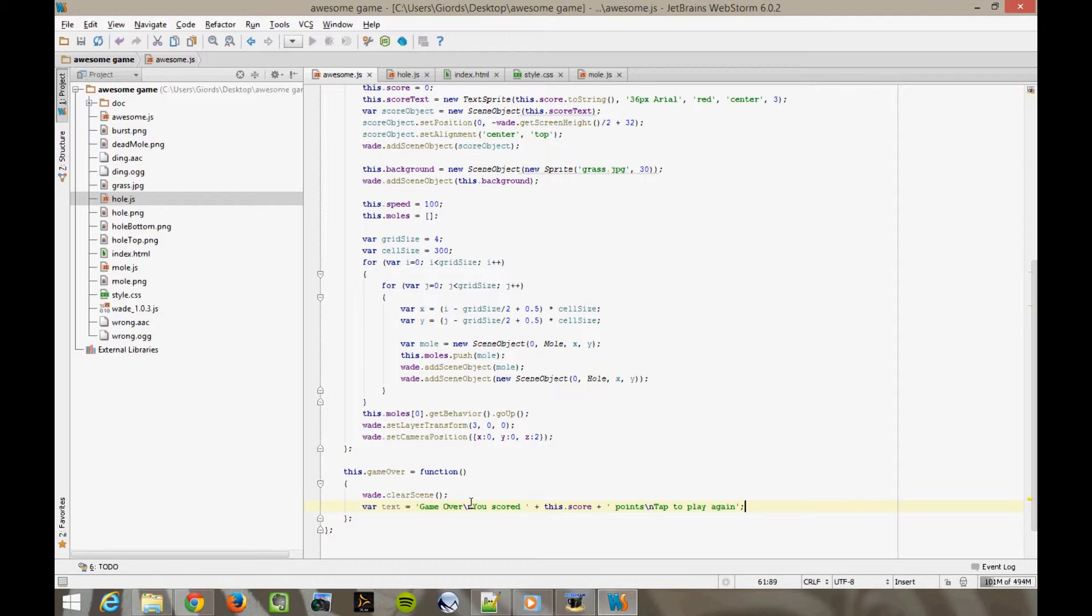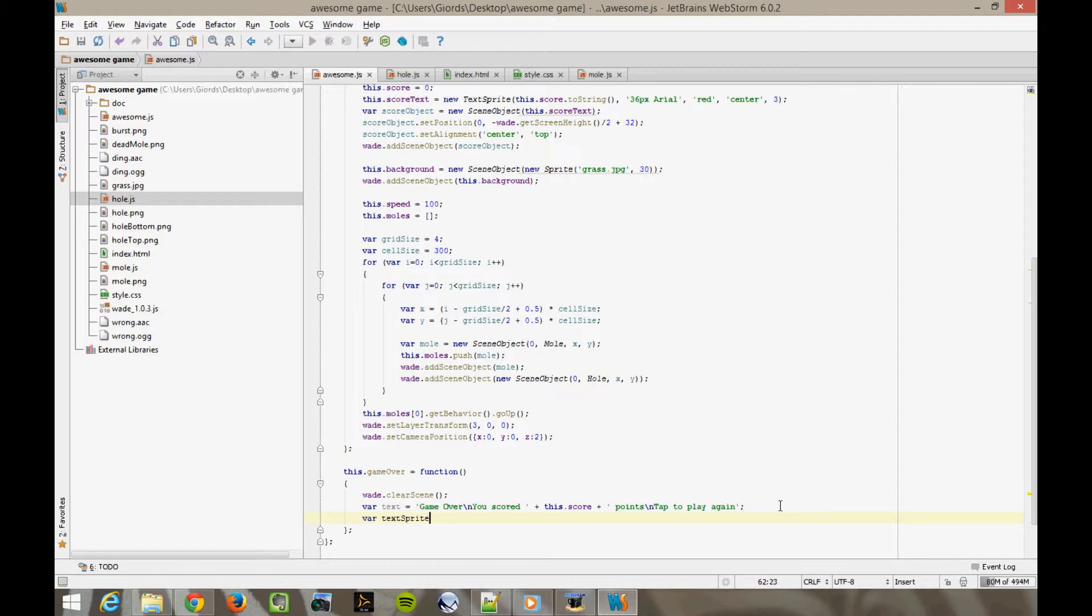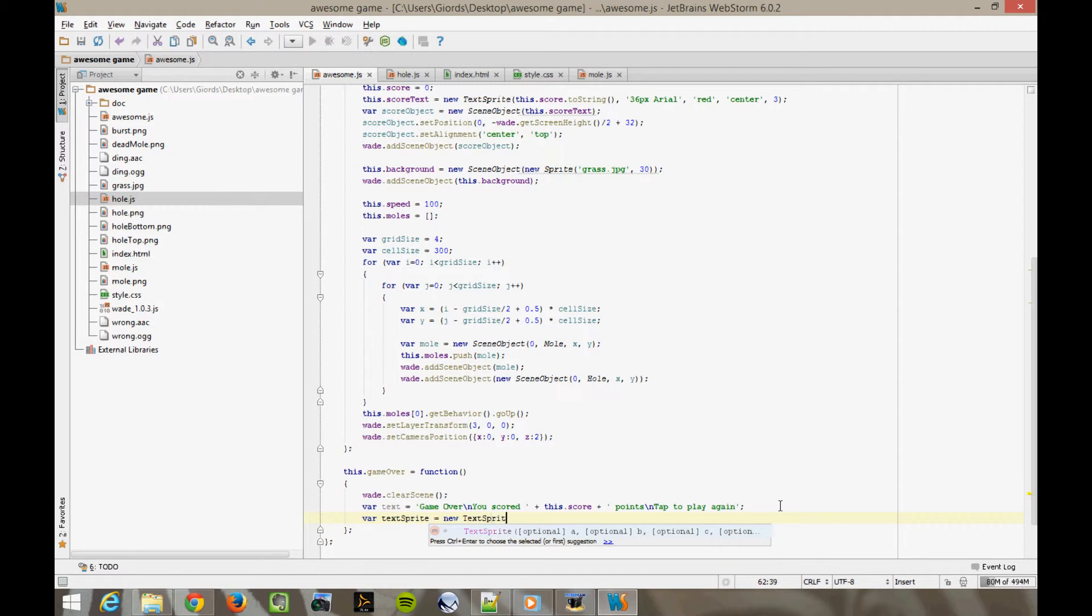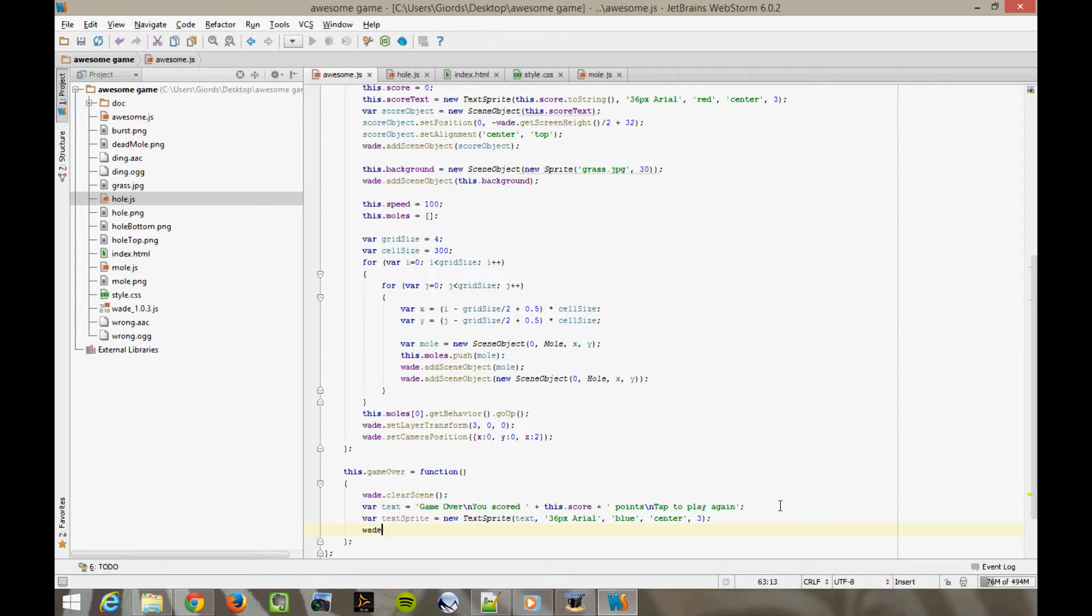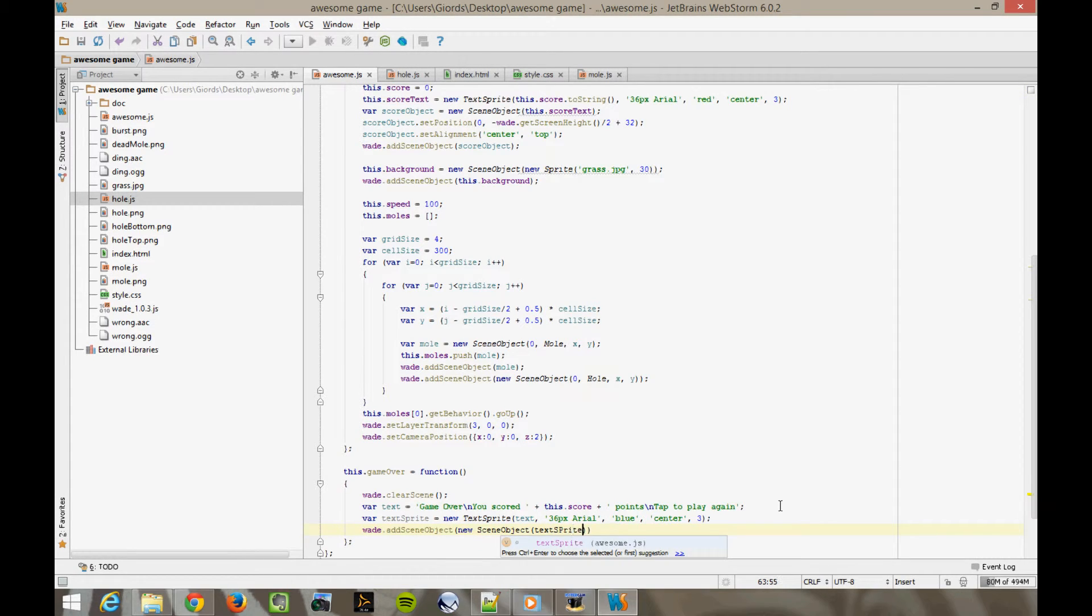Then we create a text sprite. Var text sprite equals new text sprite, text 36px arial blue center 3. And we add it to the scene. Wade add scene object, new scene object, text sprite. Let's see now.